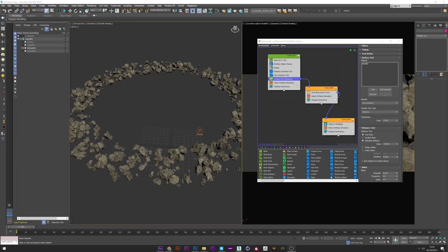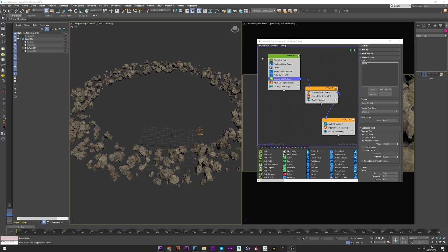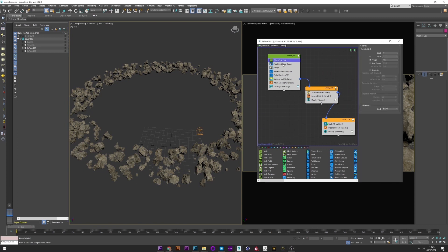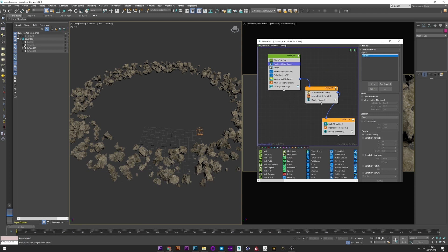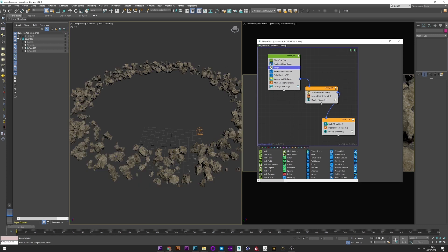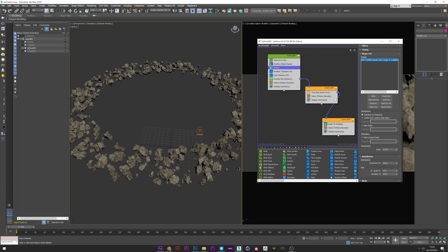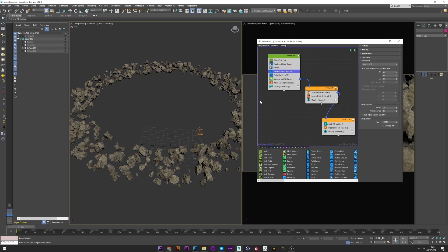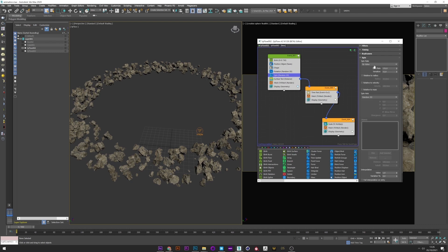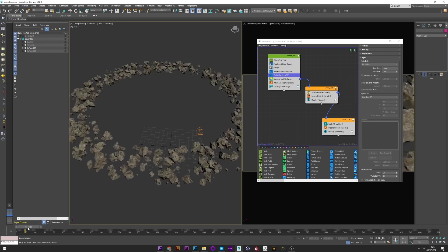Now we will see how to create the planet ring. I have a birth with 700 particles, a position object, and for the object I selected a simple tube I had created previously. As usual I have a shape operator with a selected stone, a rotation with random 3D, and I add a spin operator so that the particles spin on themselves with a spin rate of 145 and a slight variation.